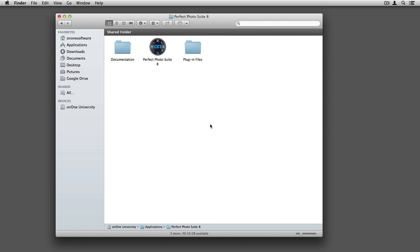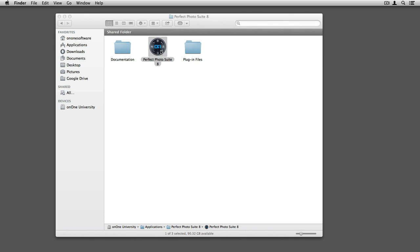When I double click, up above is the Perfect Photo Suite 8 application. From here, I'll just double click and it'll open up the program for me.